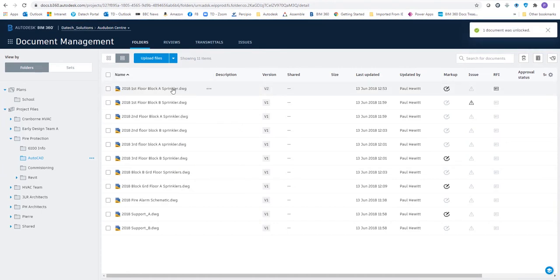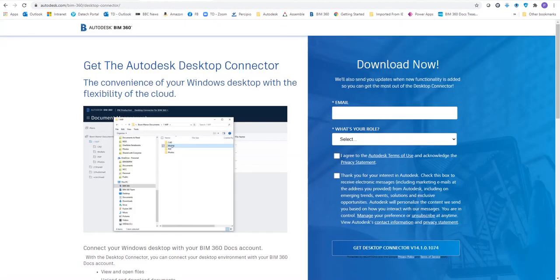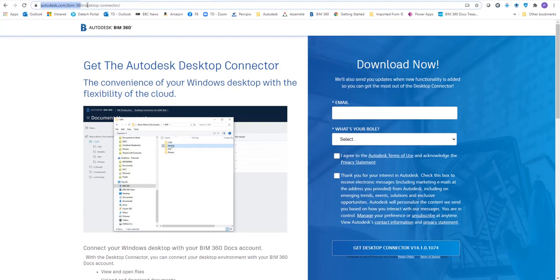The first thing we'd need to do is we'd actually have to use the desktop connector. This is essential to be working with BIM 360.